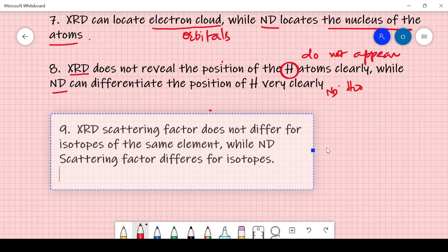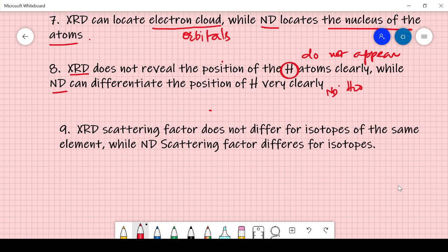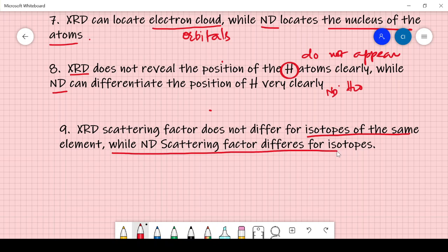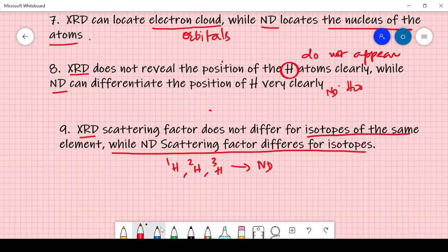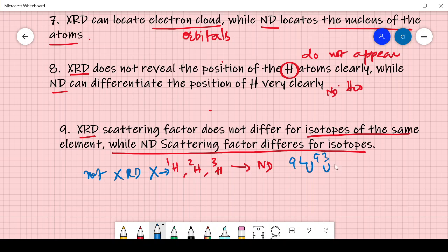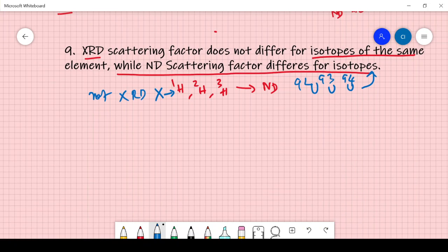Point 9: The XRD scattering factor does not differ for isotopes of the same element, while the neutron scattering factor differs for isotopes. For example, hydrogen-1, deuterium, and tritium can be identified using neutron diffraction but not X-ray diffraction. Similarly, isotopes like U-92, U-93, and U-94 can all be identified using neutron diffraction but not X-ray diffraction.